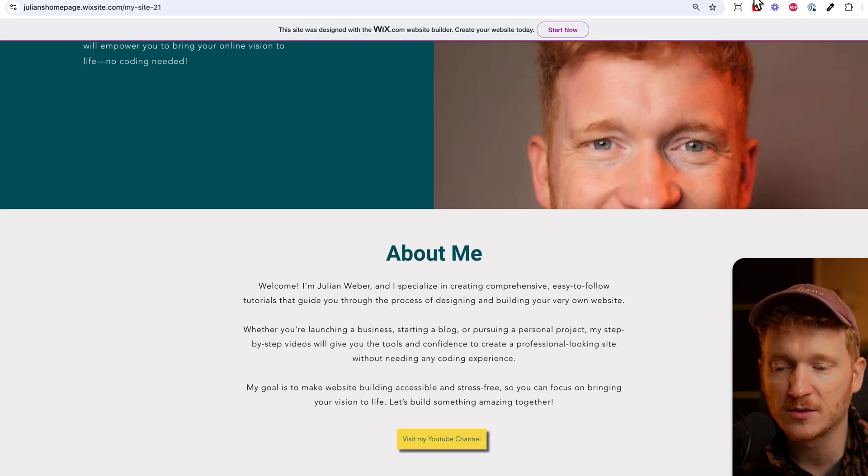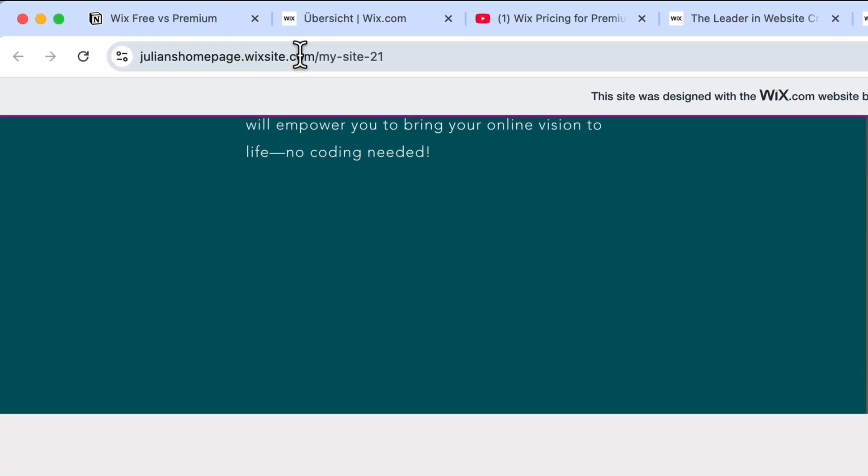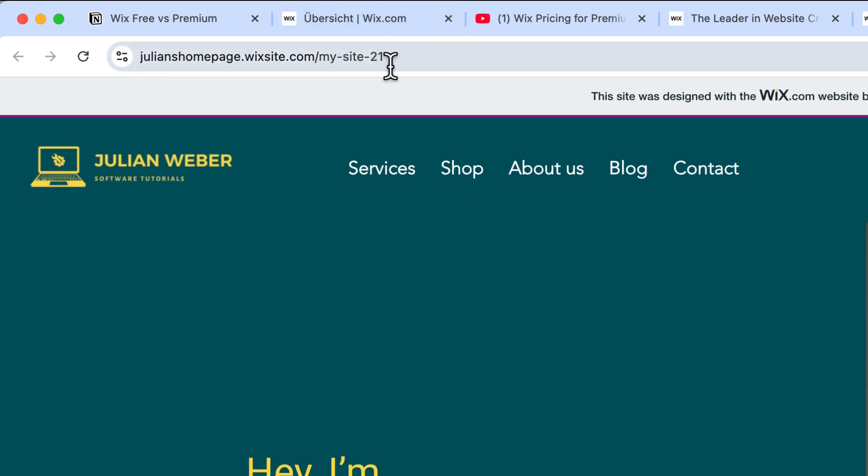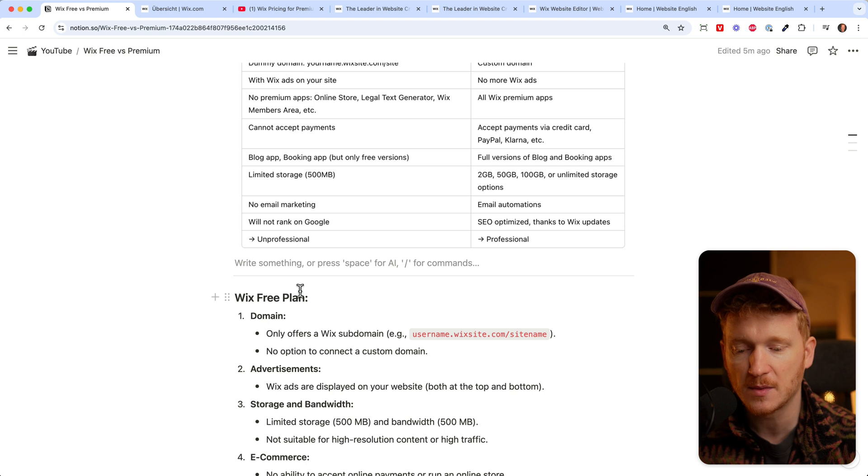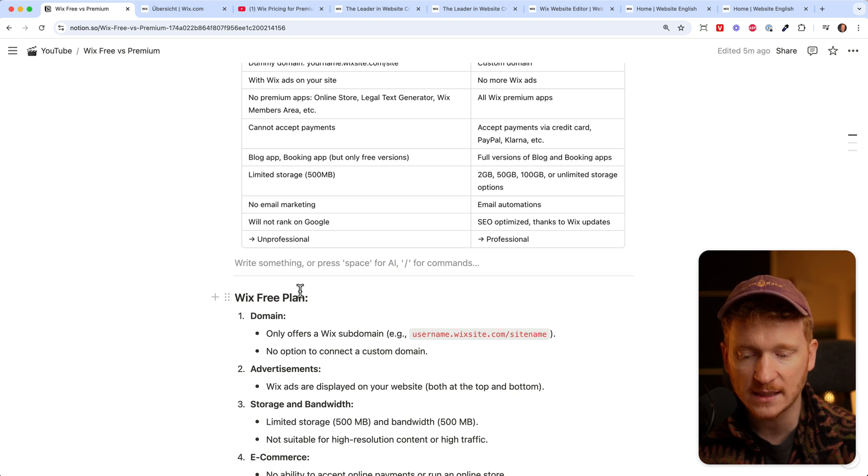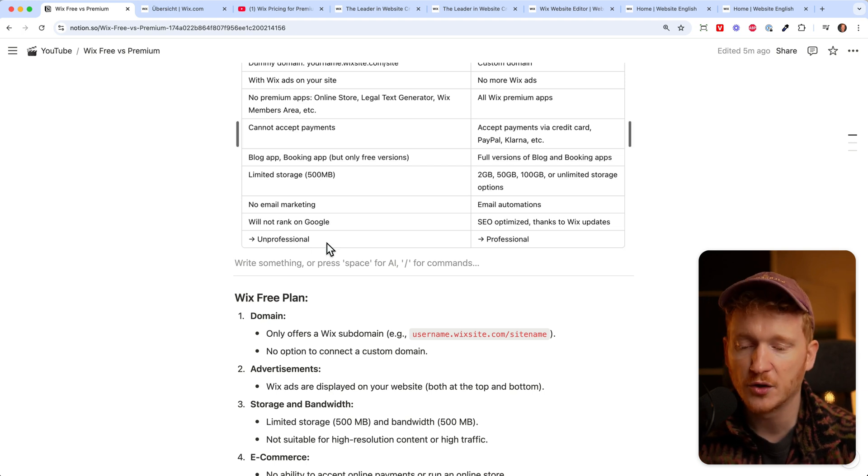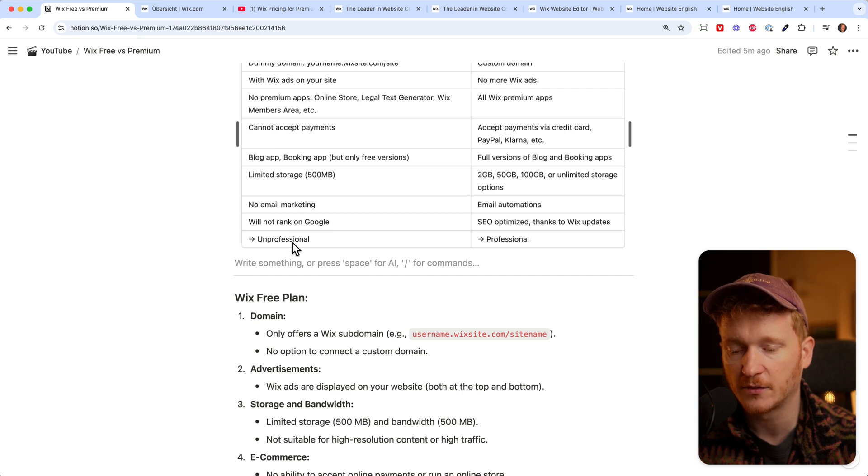Since you get these dummy domains like julianshomepage.wixsite.com/mysite21, if Google sees such a domain they won't rank your site because they know it's just a subdomain from Wix and this is unprofessional not only in the eyes of your visitors but also in the eyes of the search engine.